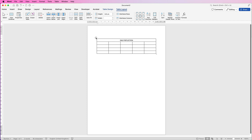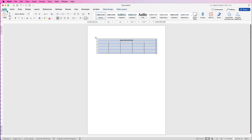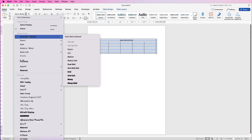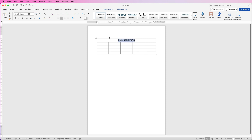Now we've done that, I'm going to select the whole table again, go to the Home tab, and select the font I want to use for the entire table. I'll select that font, then increase the font size using the icon to about there.